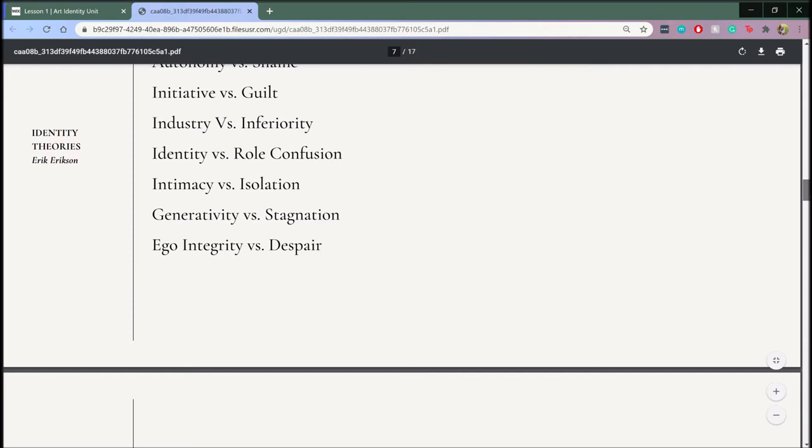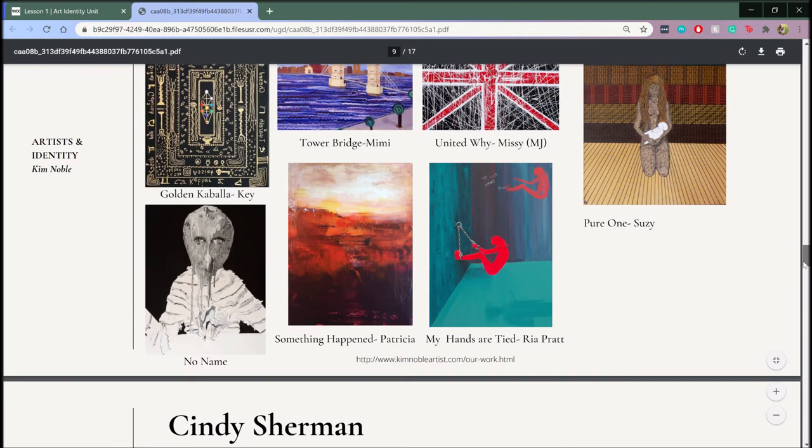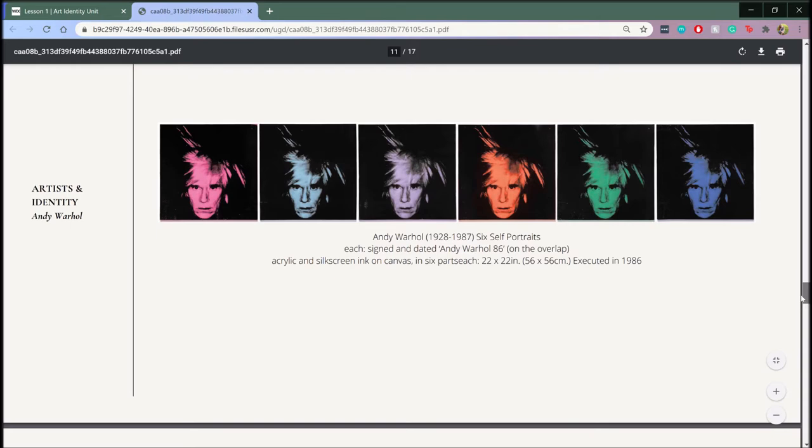From here, it transitions into the main artists of the unit, the first of which is Kim Noble, who has dissociative identity disorder. She has many alters where 14 of them took an interest in painting. As you can see, each alter has a different art style.